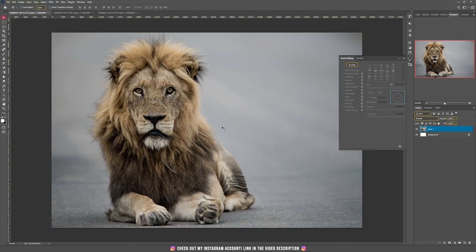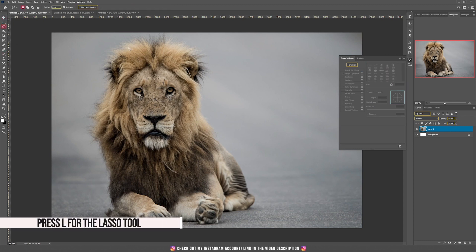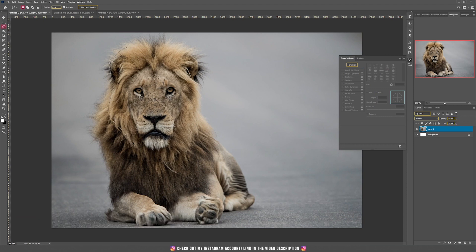To start this tutorial we need to select the head of the lion. Take the lasso tool and just make an oval around his head, something like that. Then we are going to use a special fur brush to select parts of the fur that we did not select at this moment.